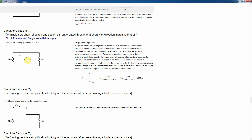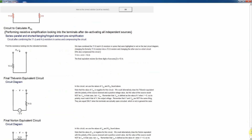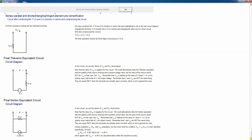To find RTH, we leave the terminals in place but kill the independent sources — replace the 1 amp source with an open circuit. Now we just have two resistors in series, easily combined to get 15 ohms. Normally you only need to find two of the three parameters because VOC equals ISC times RTH, so if you find any two you can calculate the third from this equation, which is similar to Ohm's law though it doesn't apply to the voltage and current across a single resistor.